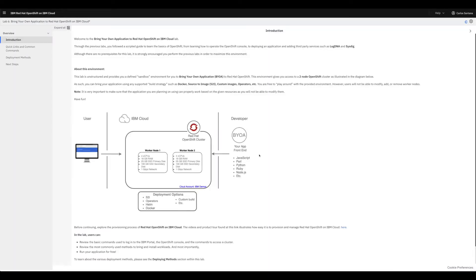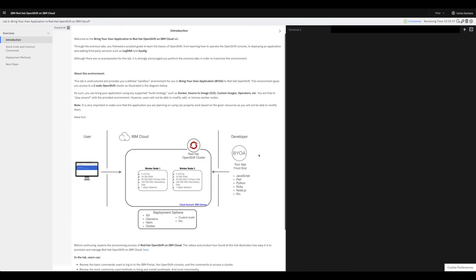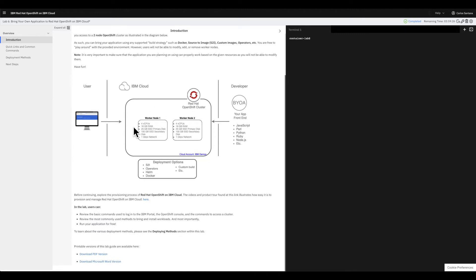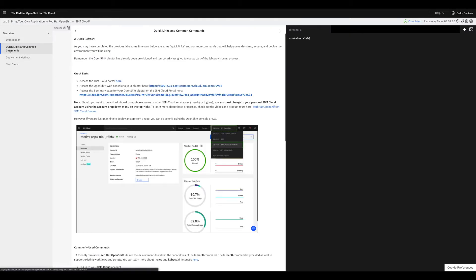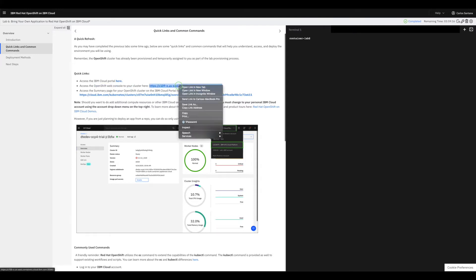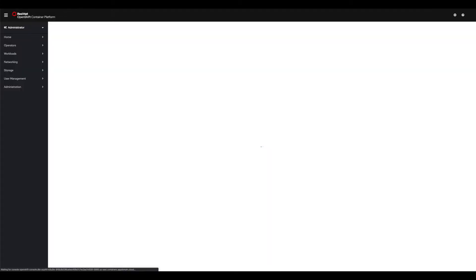If you want to run a workshop for a whole day you can do that - it allows you to run multiple labs. This is the interface to the OpenShift cluster. The first thing - this is the architecture: you'll be logging into IBM Cloud which is running an OpenShift cluster. If you go to Quick Links and Common Commands you can open the OpenShift console in a new tab.